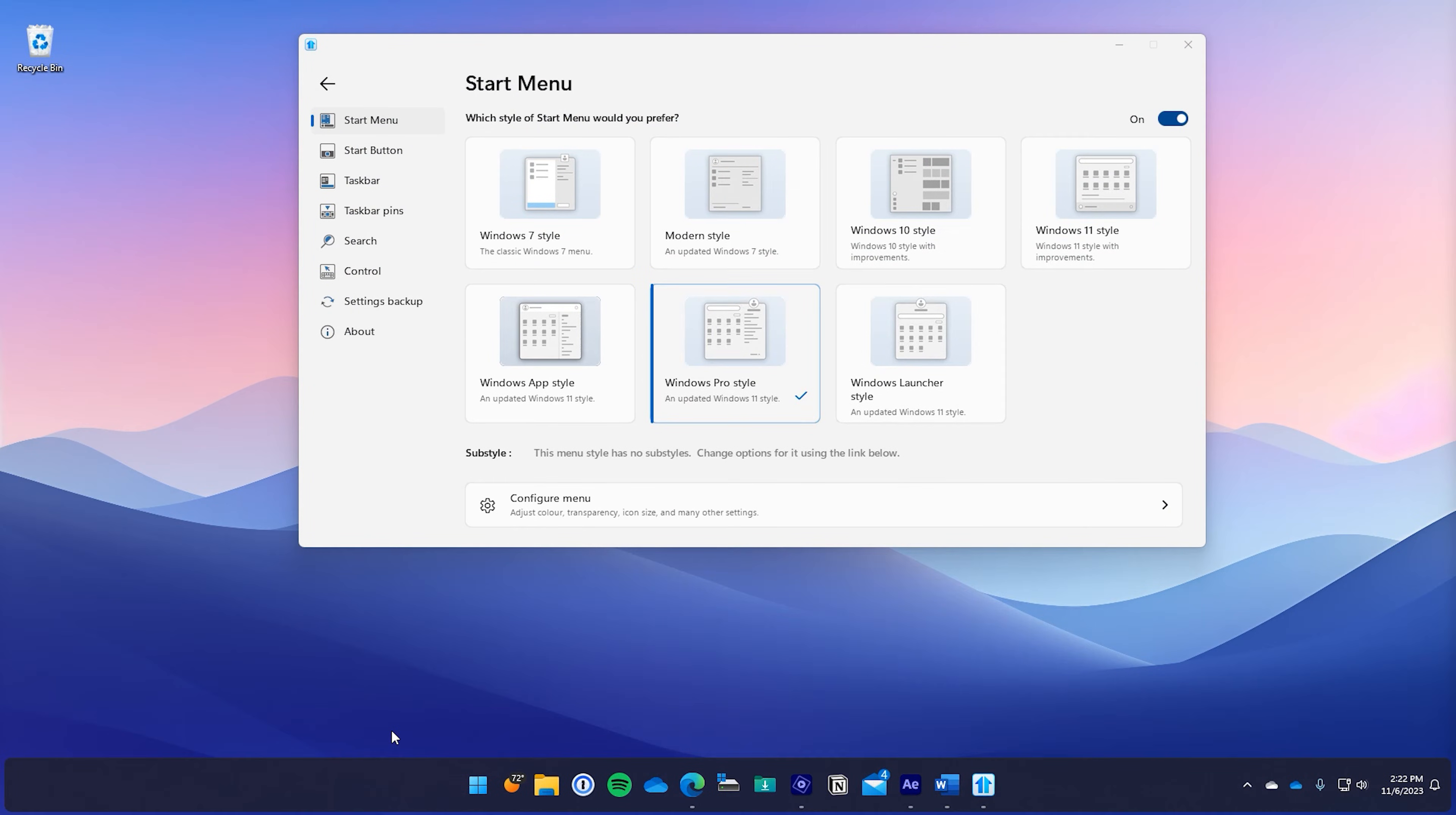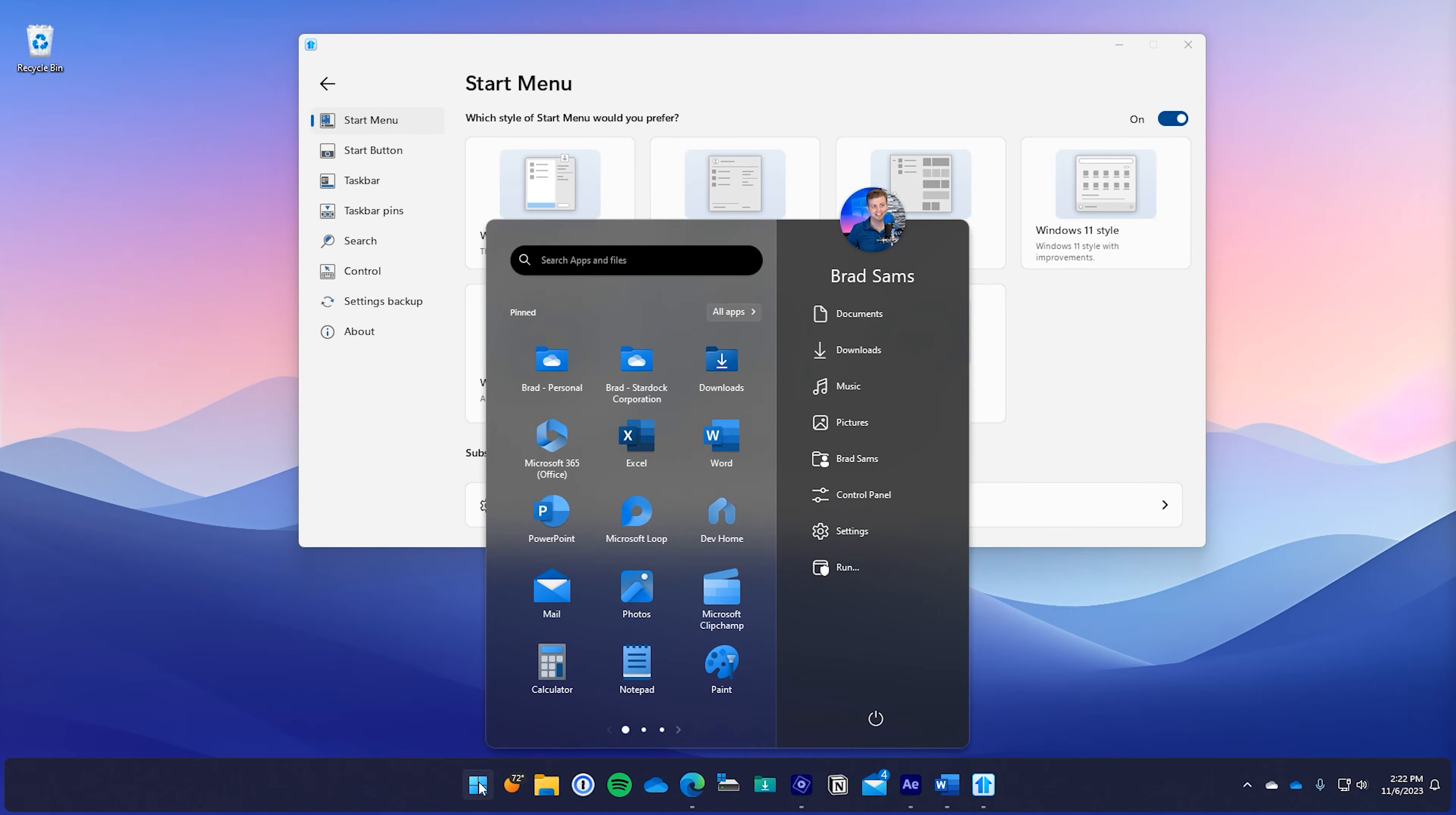Introducing Start11 V2. With 50 new features and three new start menu styles, there's something for everybody to love.